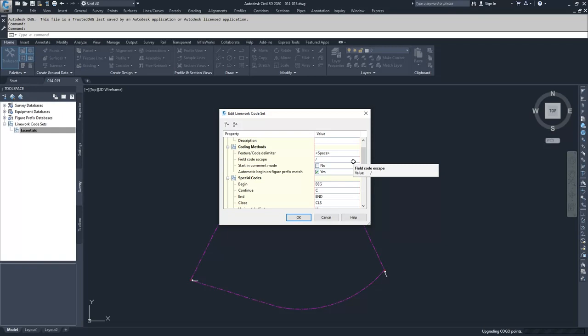Start in comments mode is basically flipping how Civil 3D reads everything. When you get to your field codes, it will start in comment mode and wait until it sees that field code escape. Once it sees that field code escape, it will switch over to reading the field codes and implementing them into the drawing.